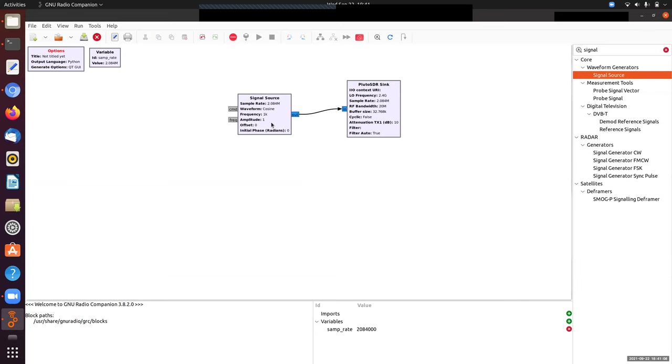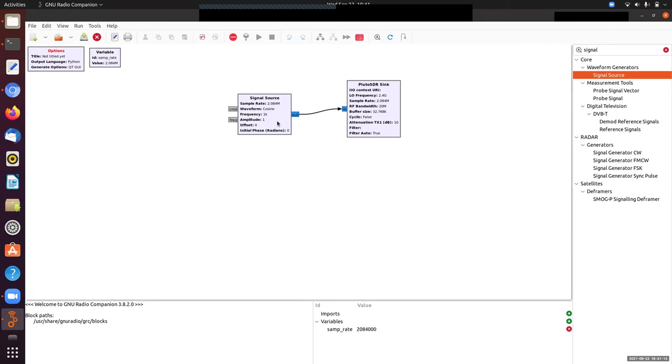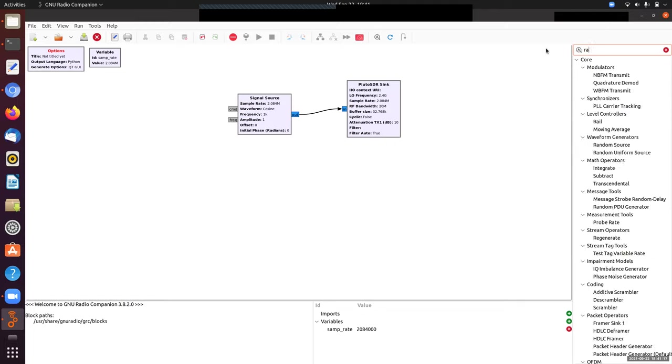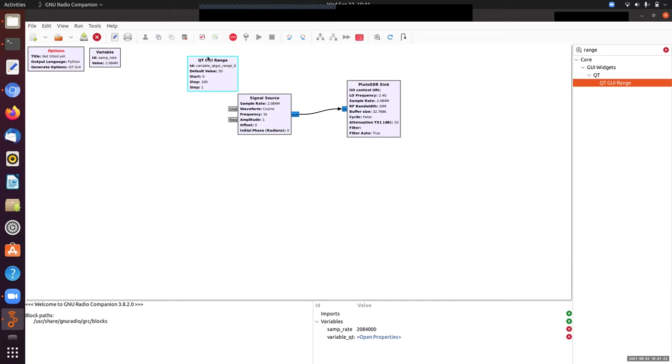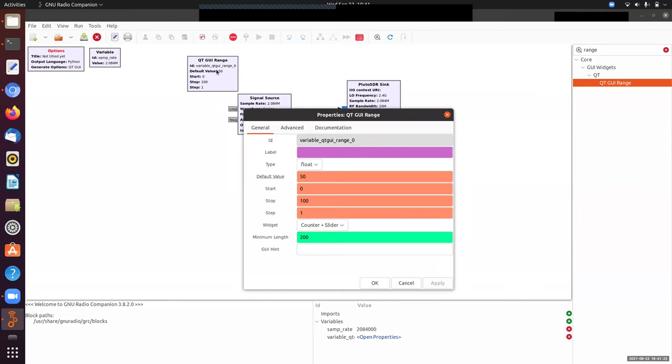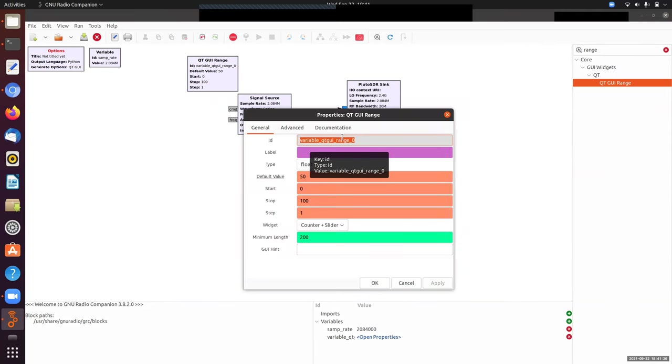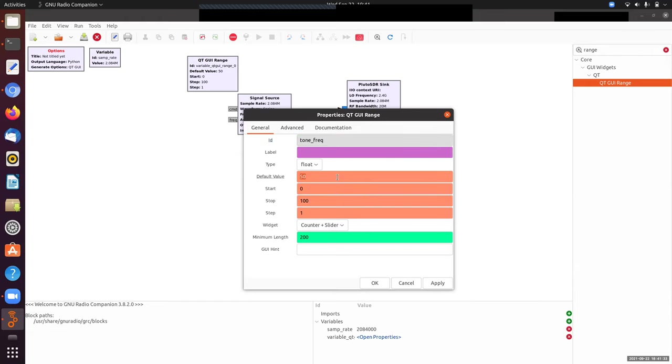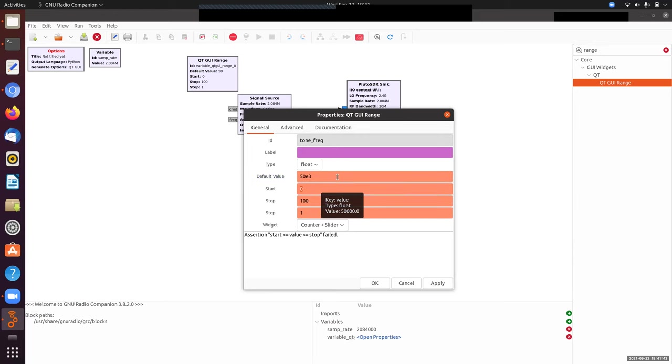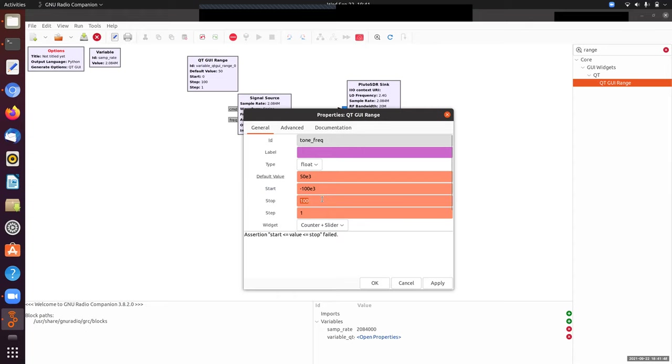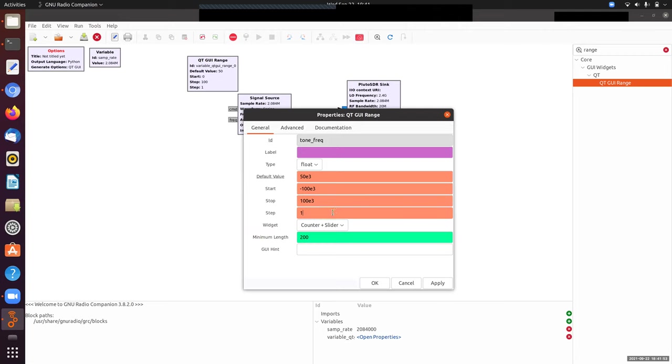Now we'll set my signal source. I need to set a frequency and amplitude. The amplitude is fine at 1. For frequency, I want an adjustable slider—that's called a range here. I'll put down a Qt GUI range and call this tone frequency. The default value is 50 kilohertz. We'll start at minus 100 kilohertz, 100 kilohertz below our carrier, and go to 100 kilohertz above our carrier. Step size of one hertz is fine.